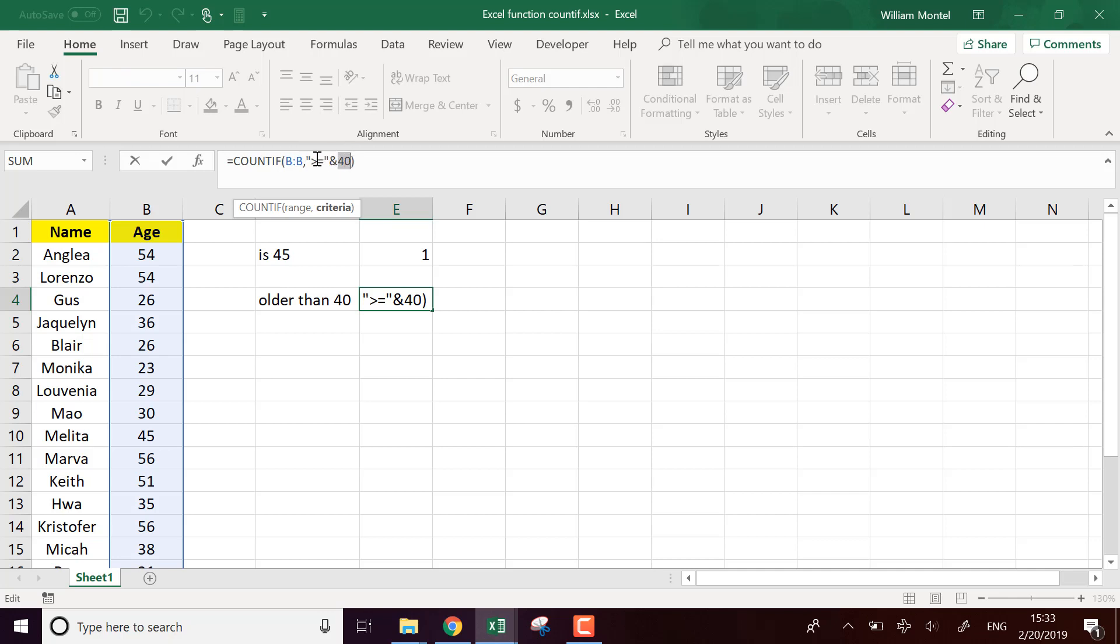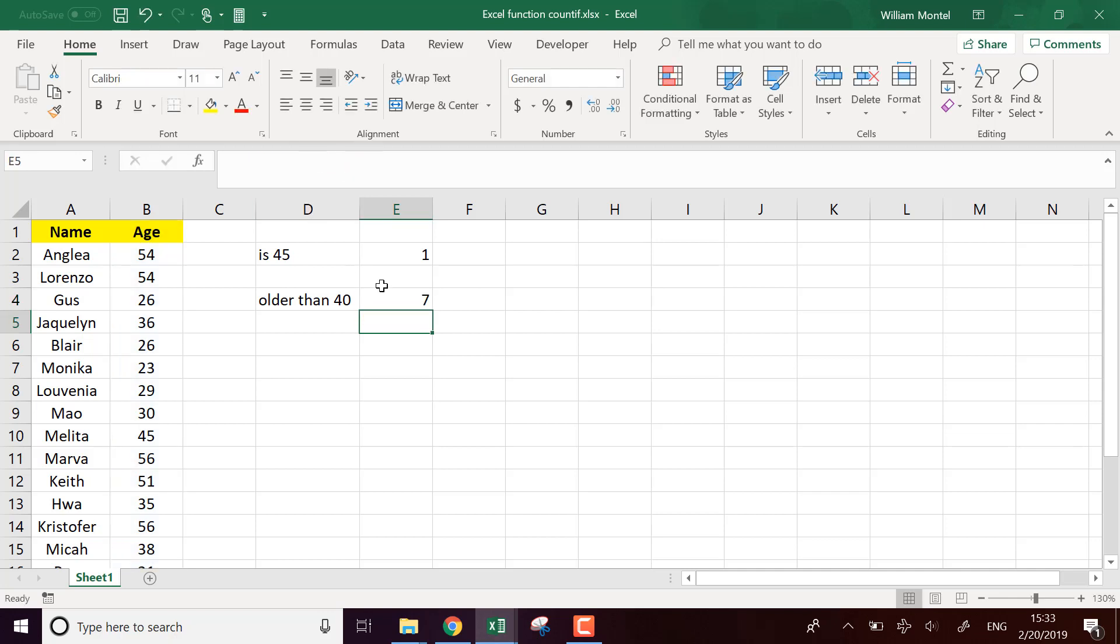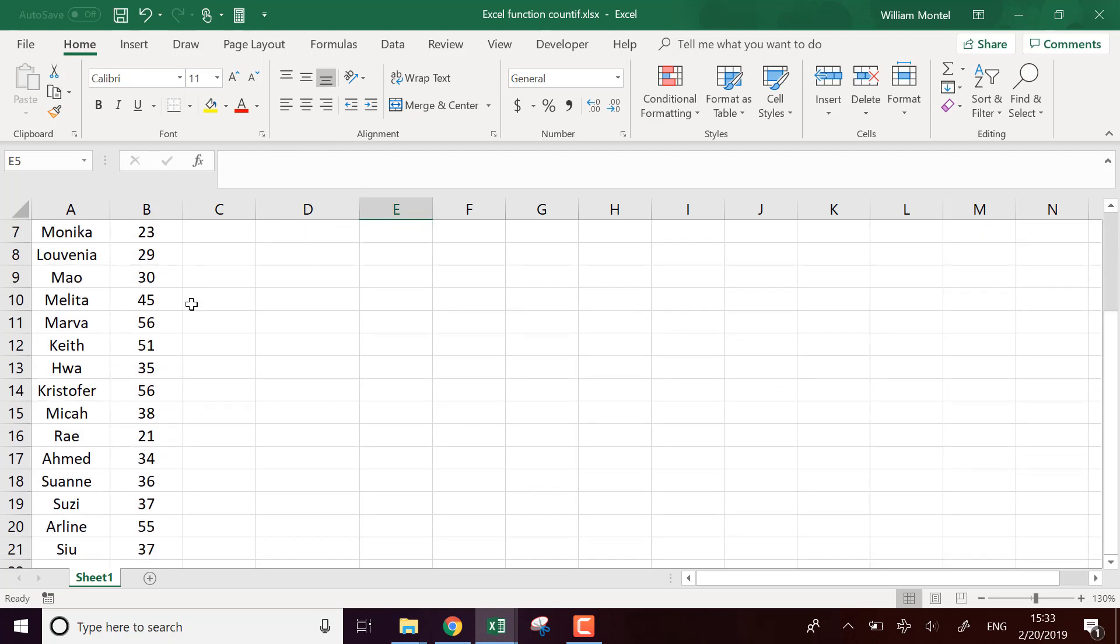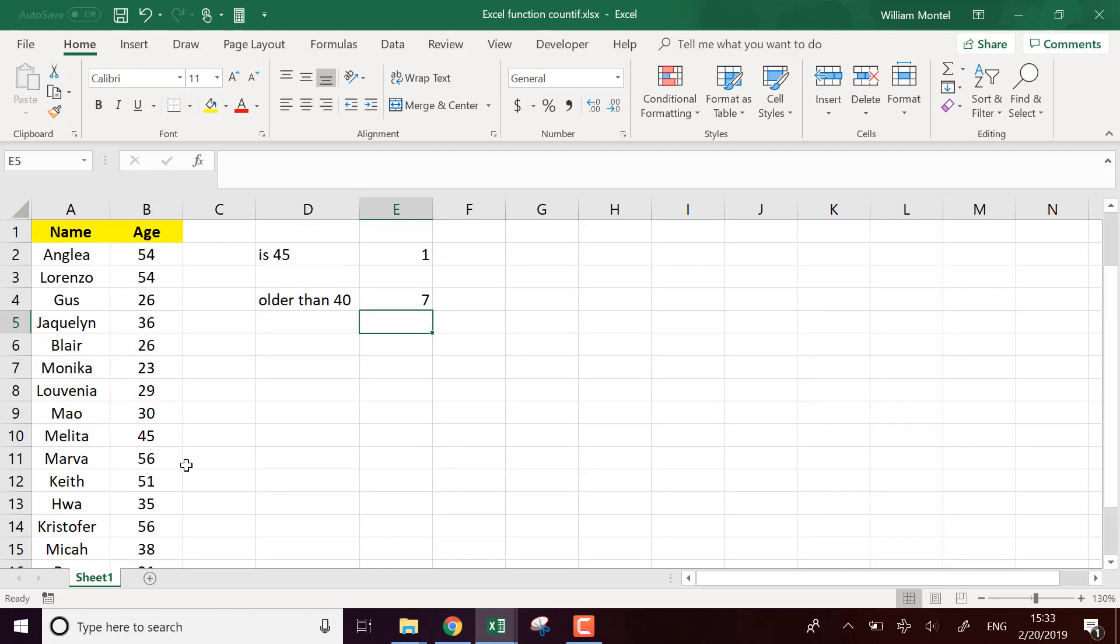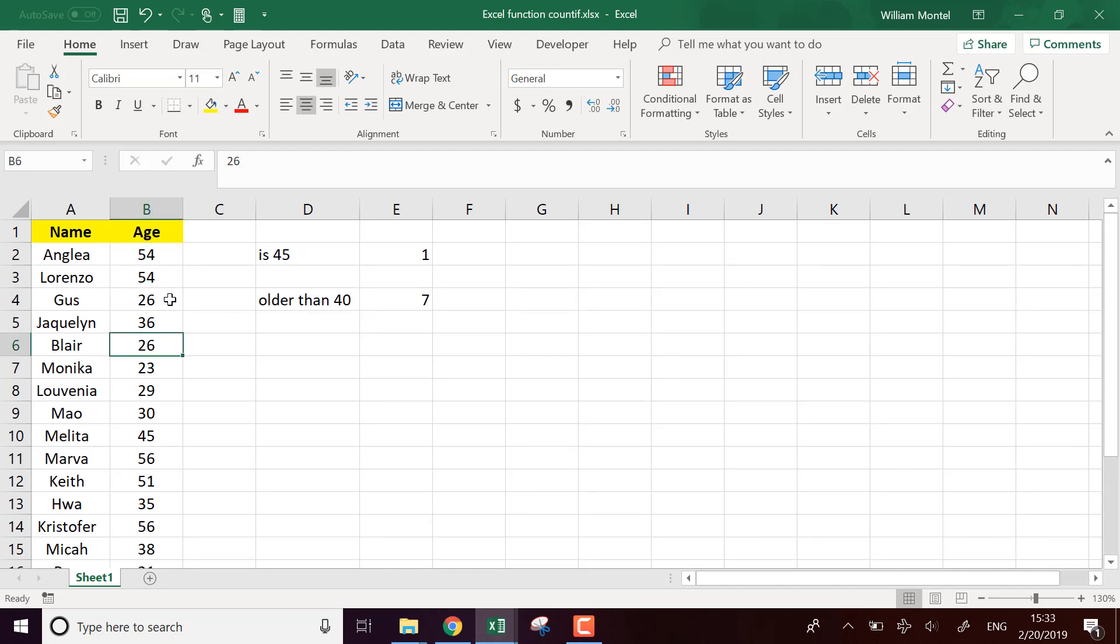So altogether, it makes the string greater than 40. And actually I can compute that I have seven values that are bigger than 40 in my column B.